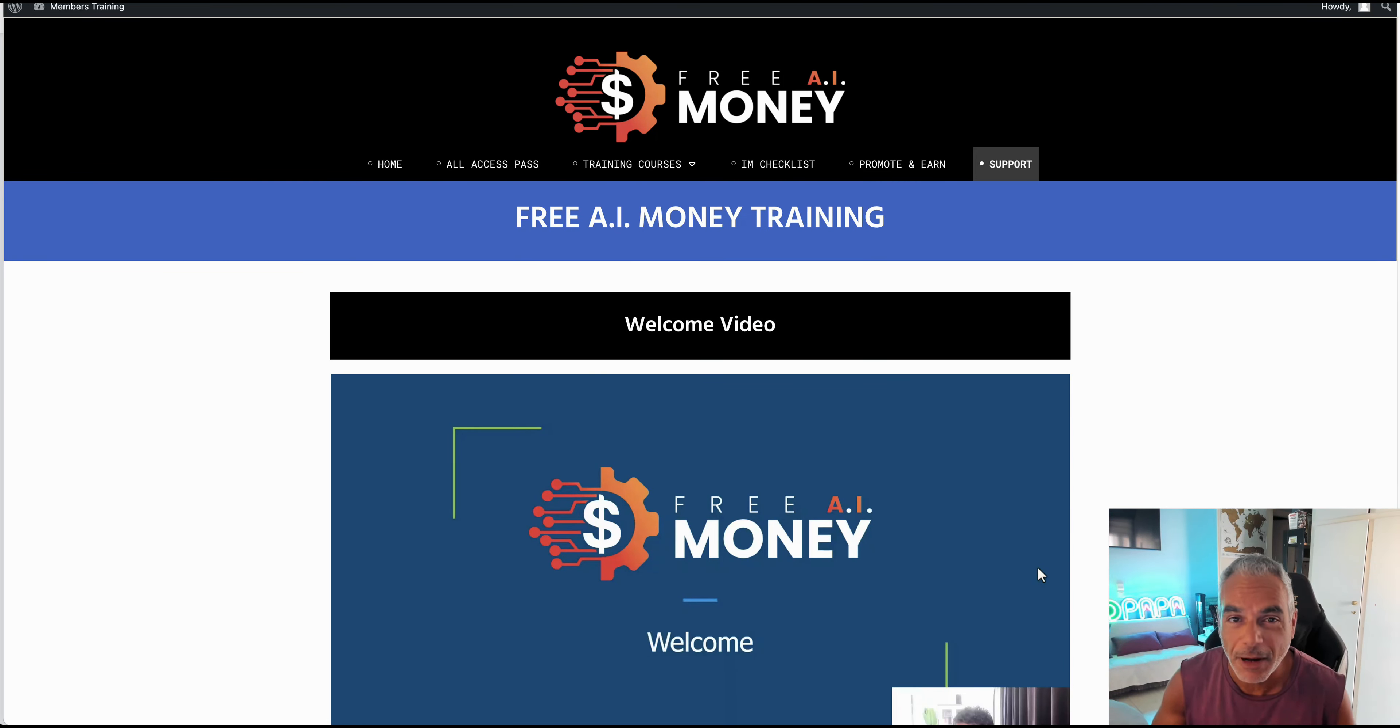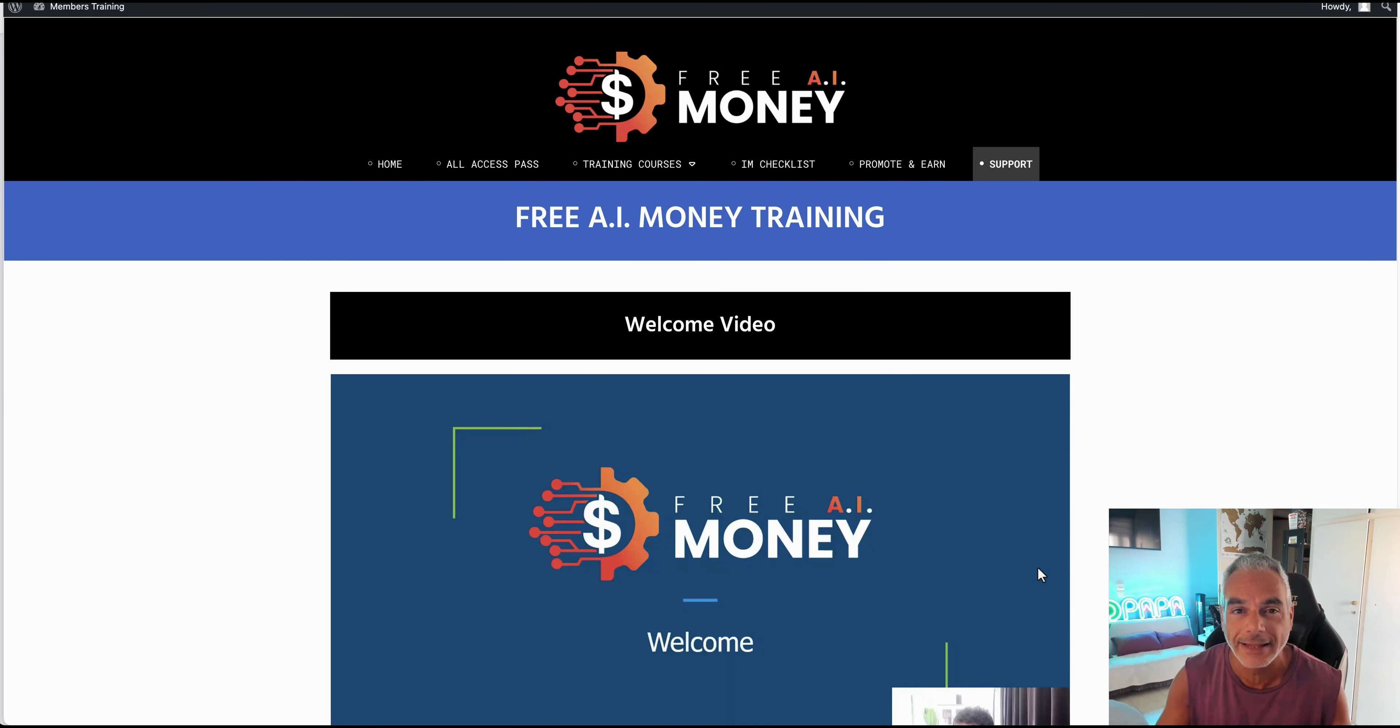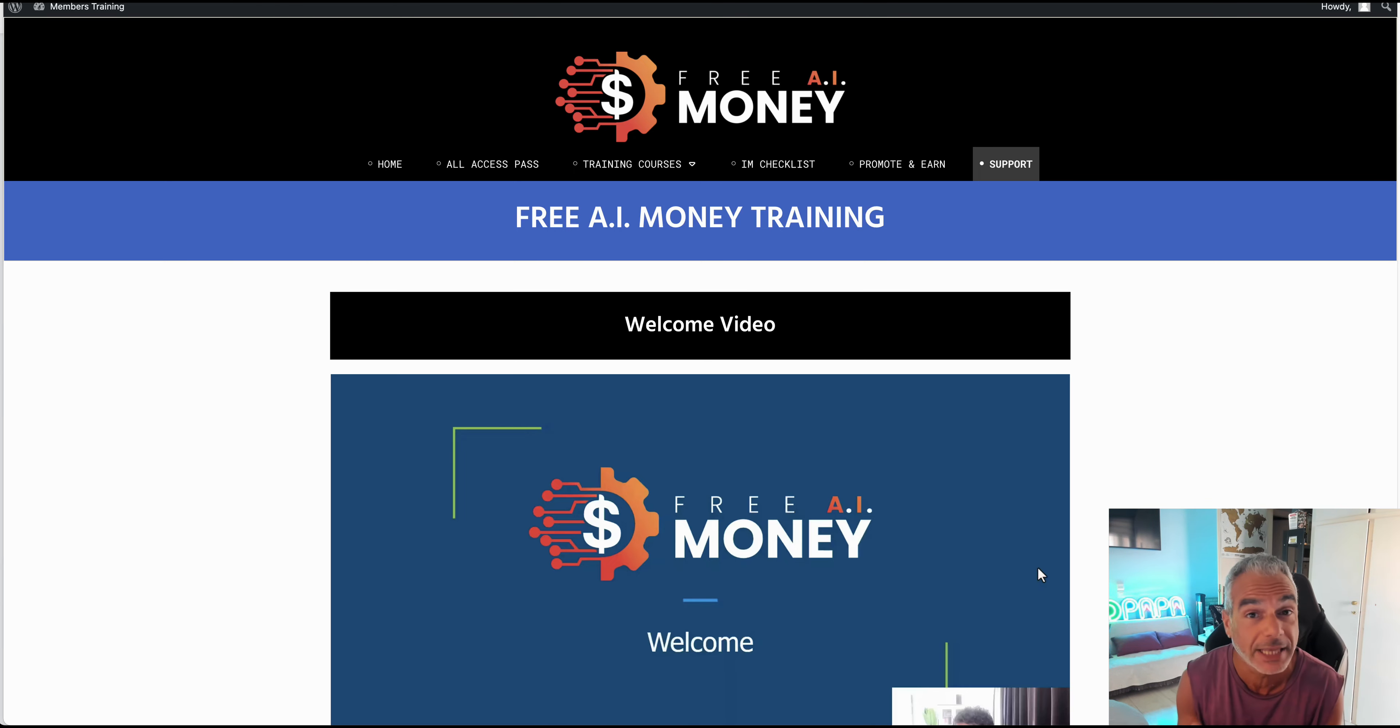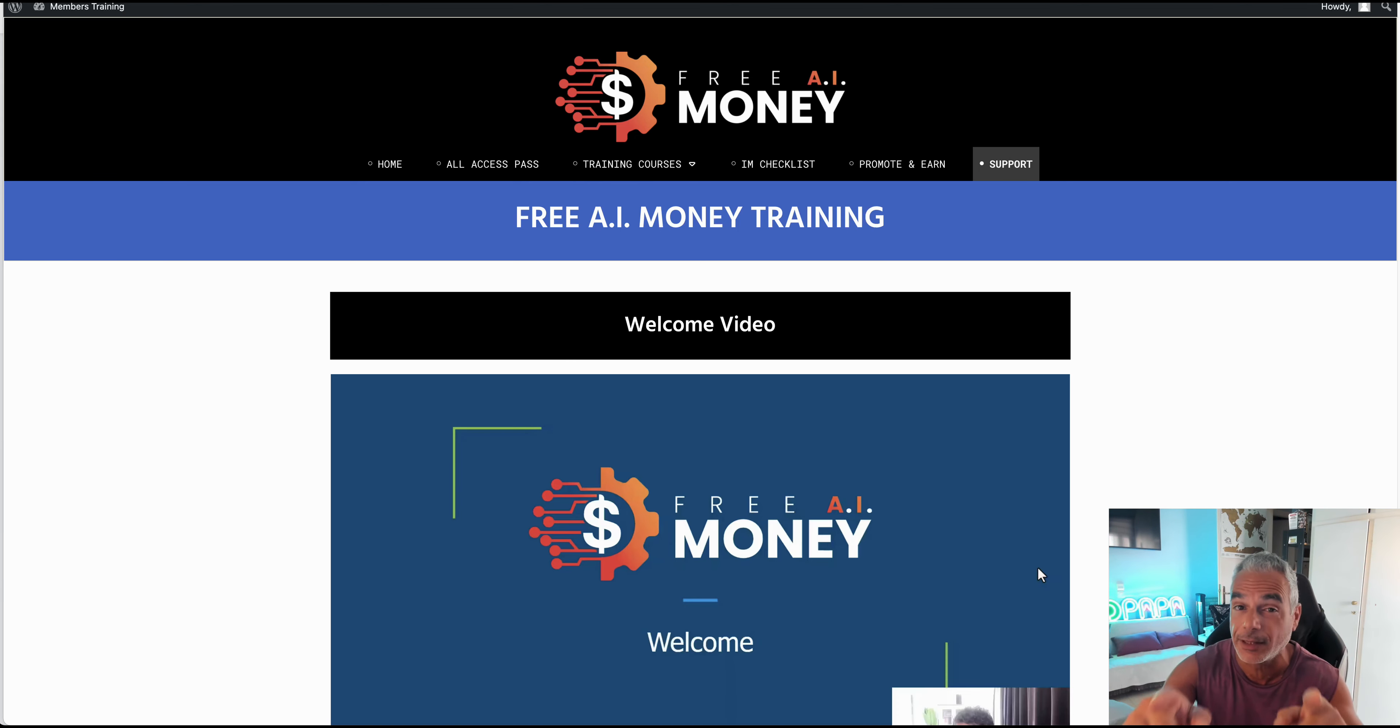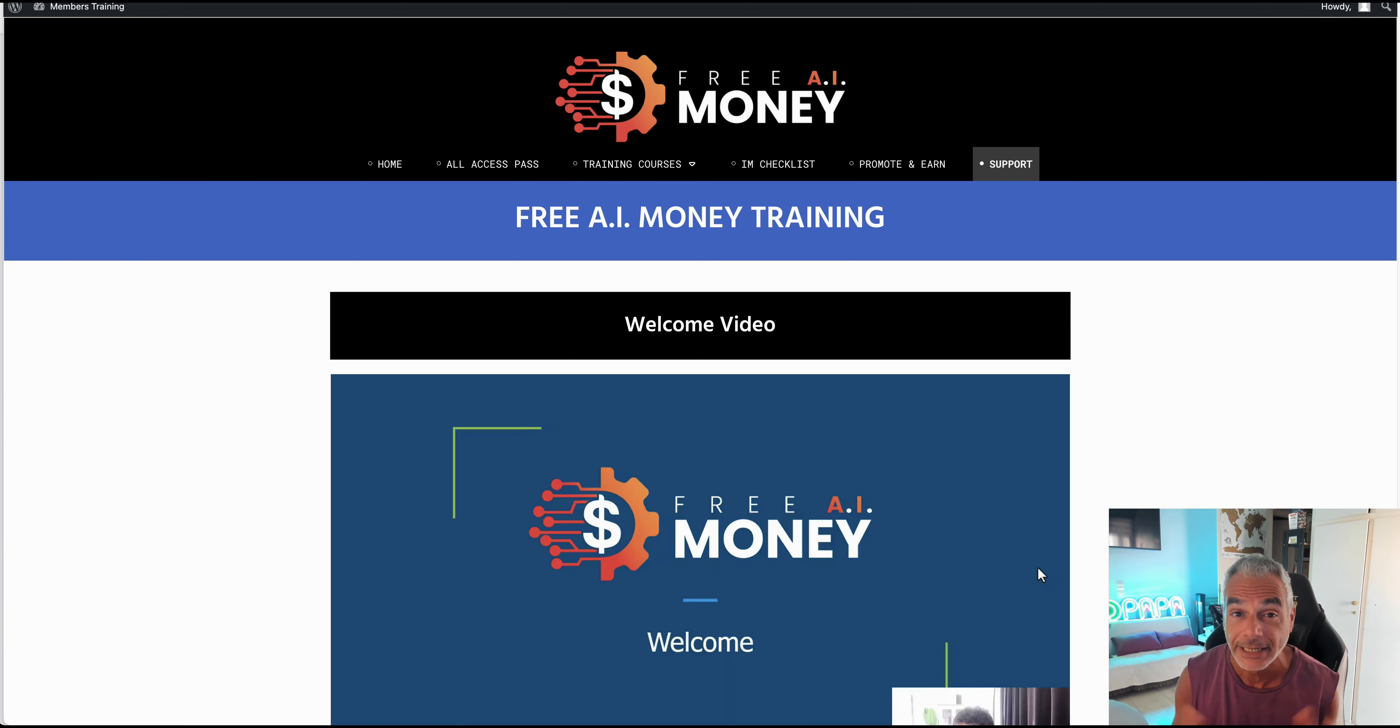Hi and welcome to Deep Papa's Living a Flip-Flop Life. In today's episode we're going to look at the Free AI Money by Kevin Fehe. Once again, a vendor I trust and I know has helped a lot of you make some good money online.